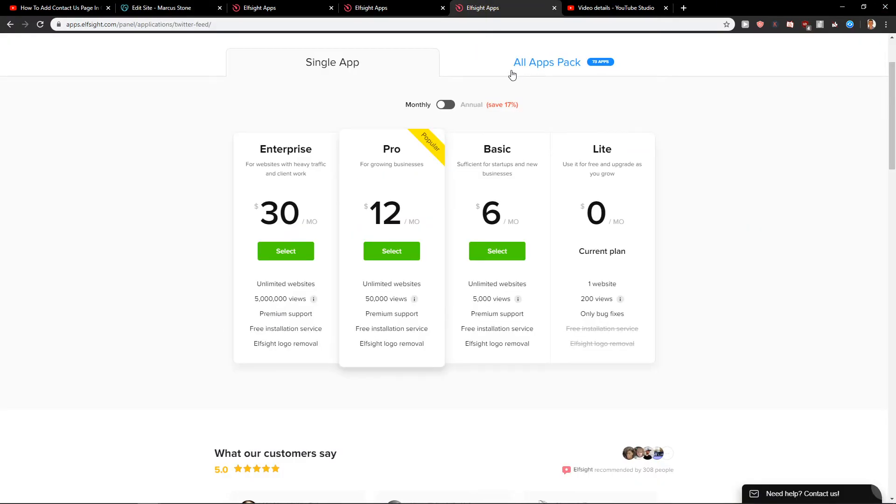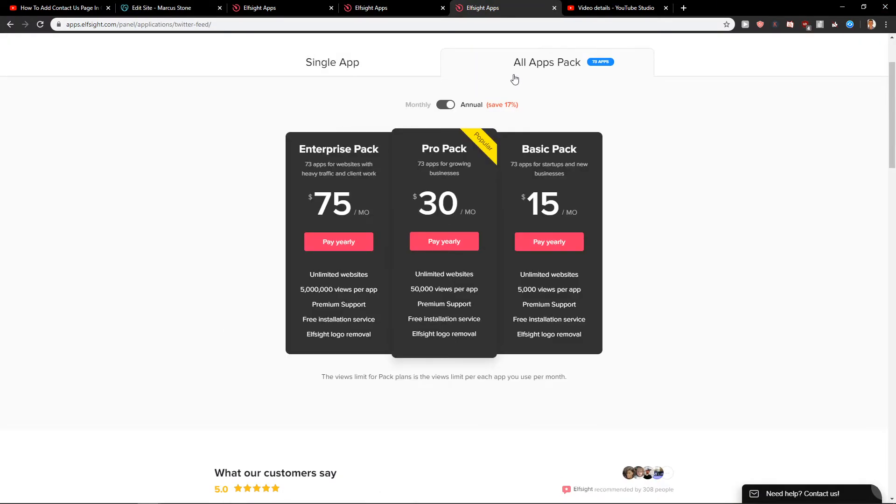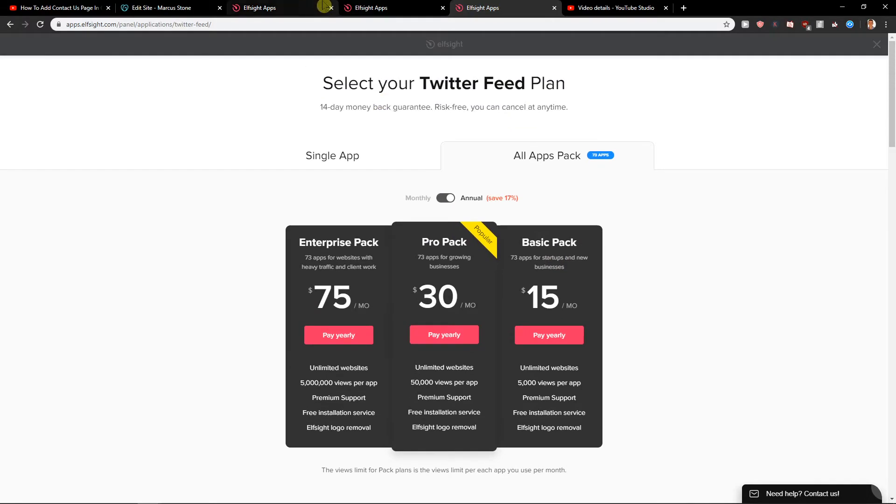So what I wanted to show you also is that you can go with all applications, the basic pack 15 bucks a month or pro pack 30 bucks a month and you got all the applications here.